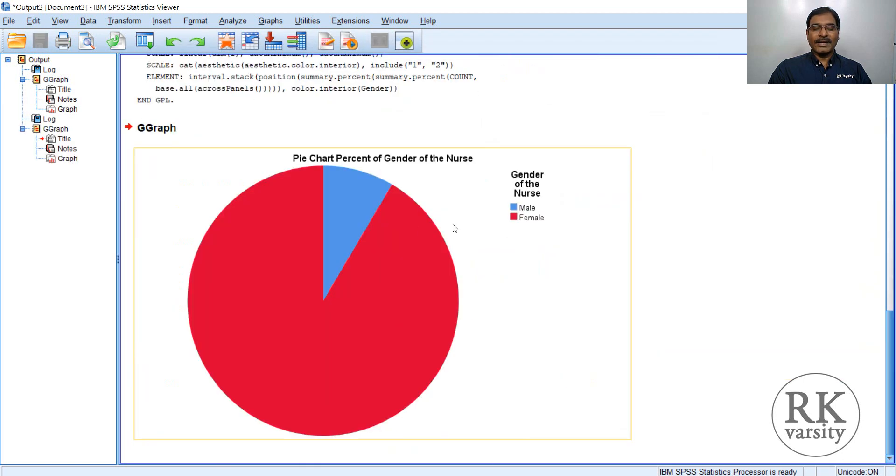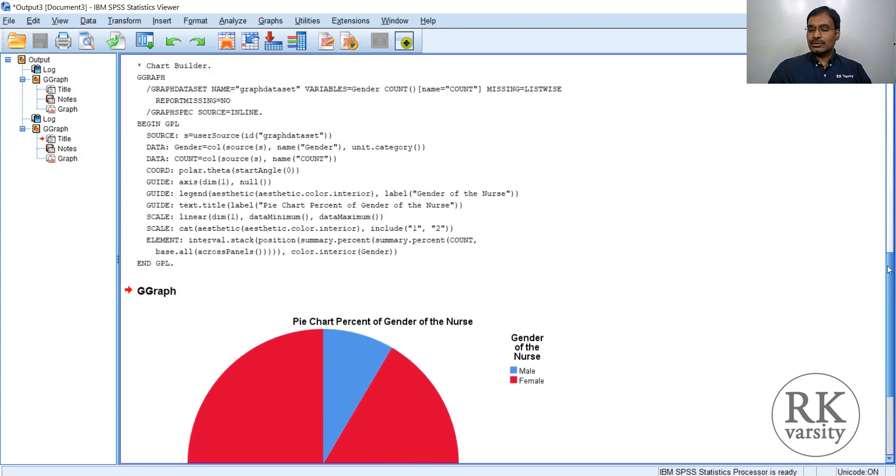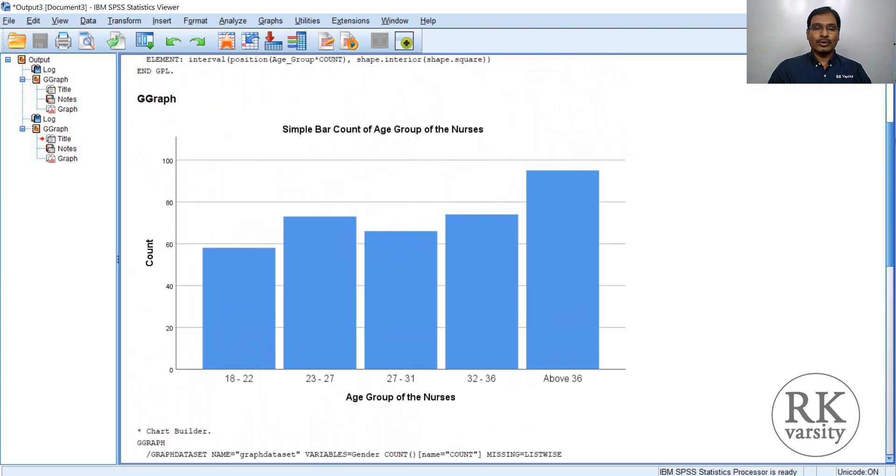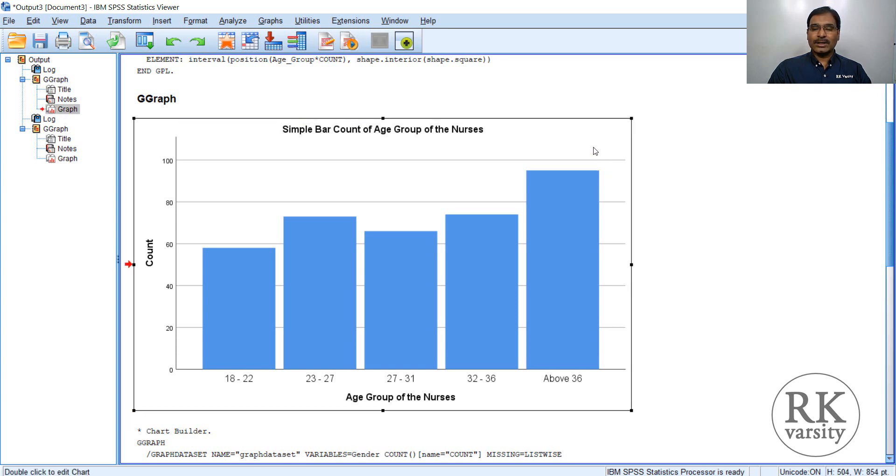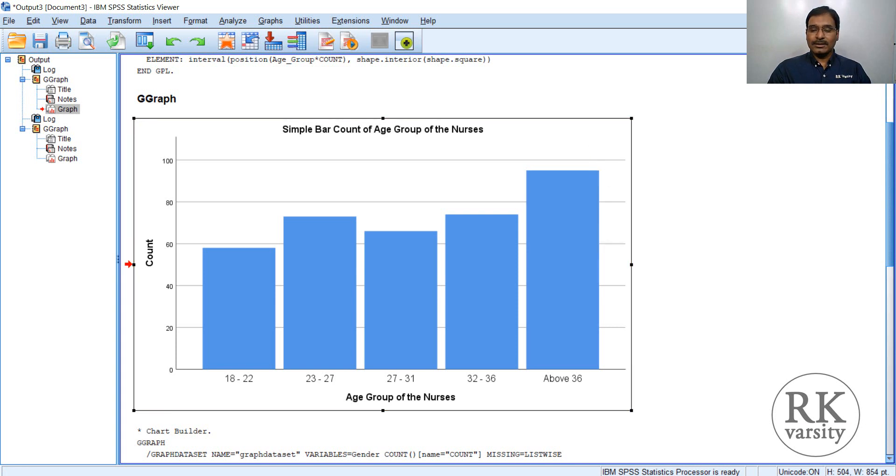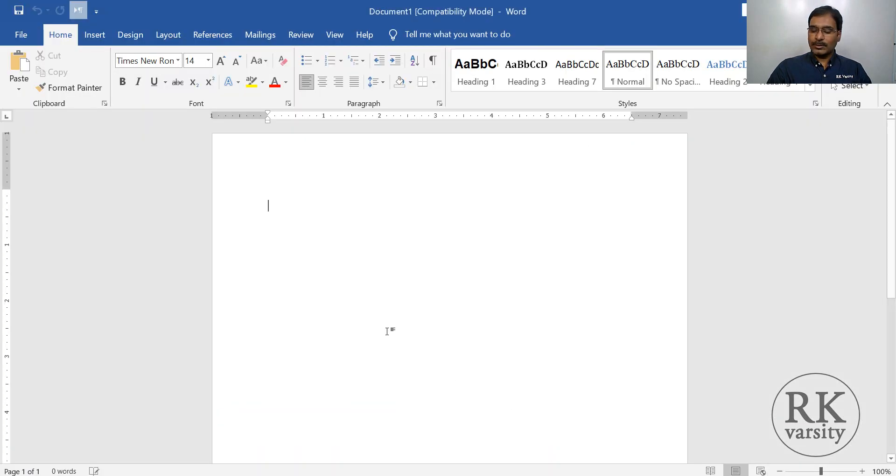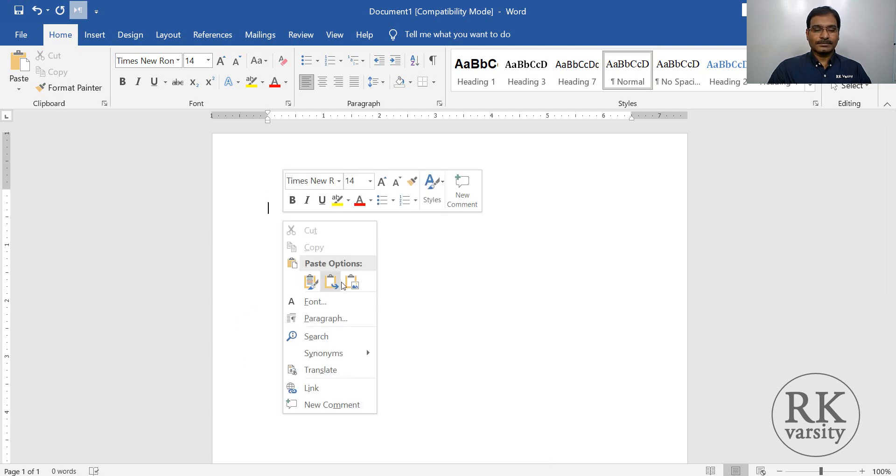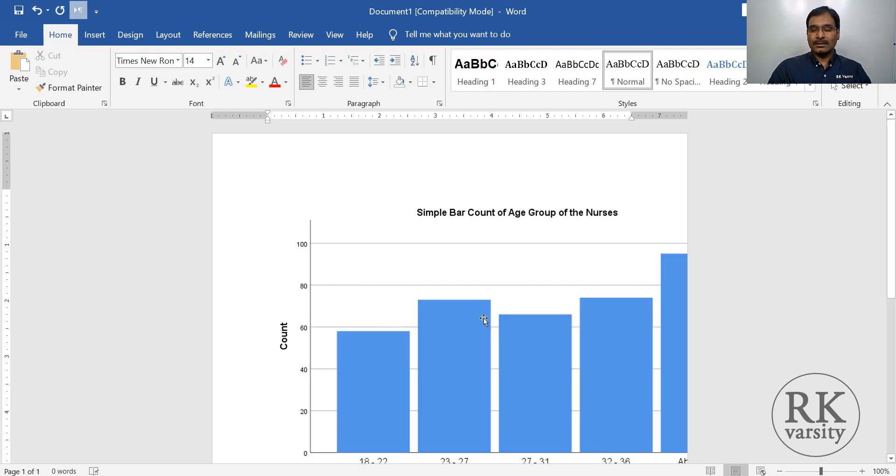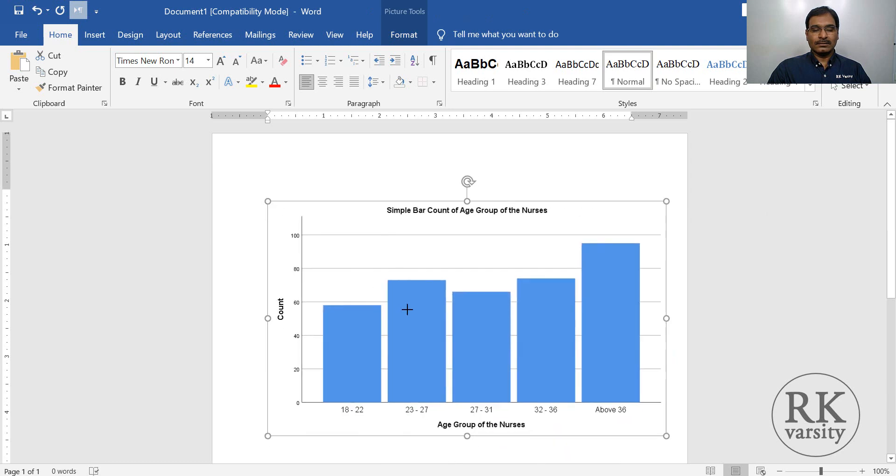So a pie chart is drawn. Now once you draw these charts, because you have to write a report in your word processing document, either MS Word or any other. So you can select this one, then Ctrl C, copy or copy, and open your word document and paste here.